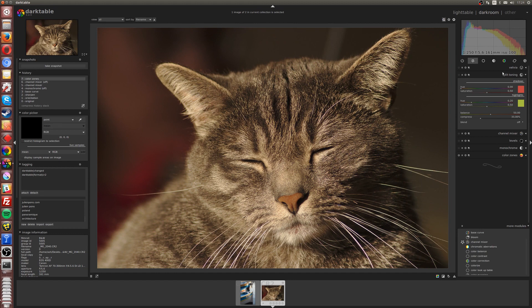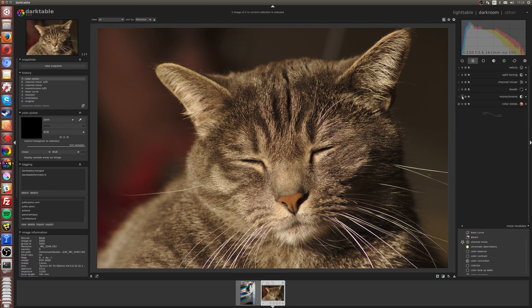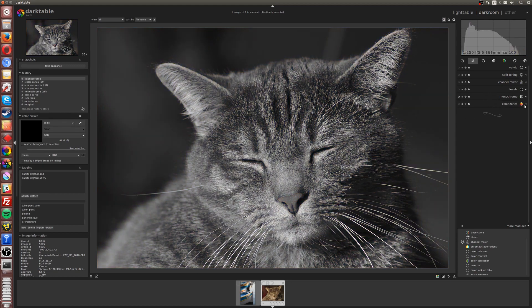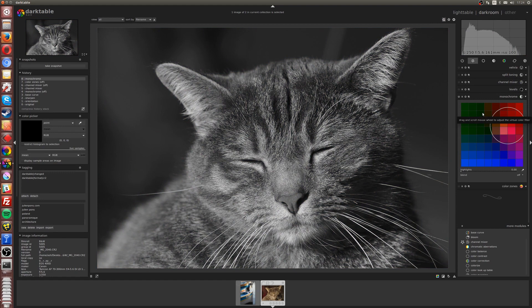We've got three different ways to create black and white, and the first will be to use the monochrome module. Let me first activate monochrome. As you can see, it's been converted and desaturated. We now have a grayscale picture.